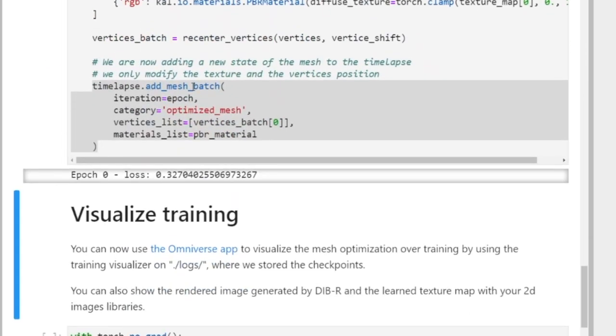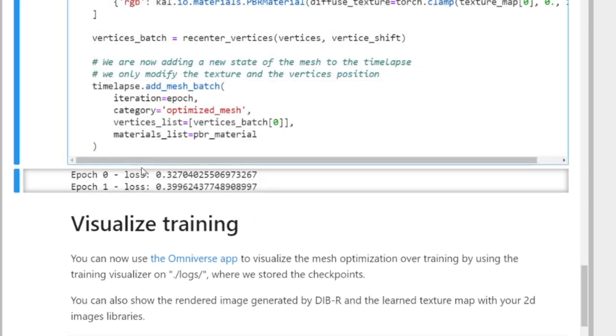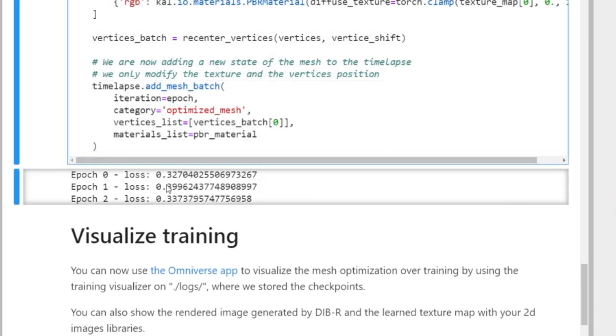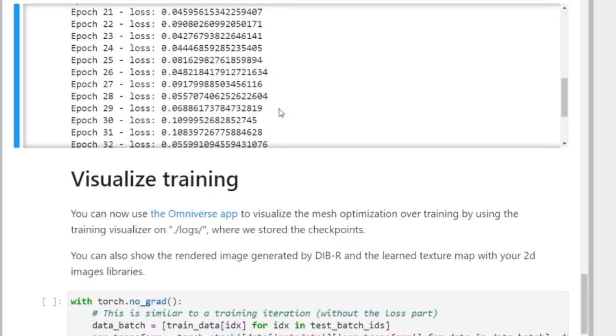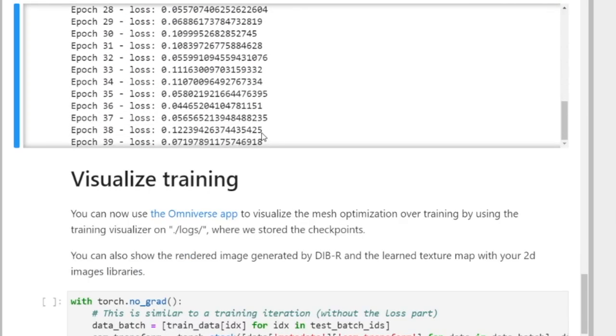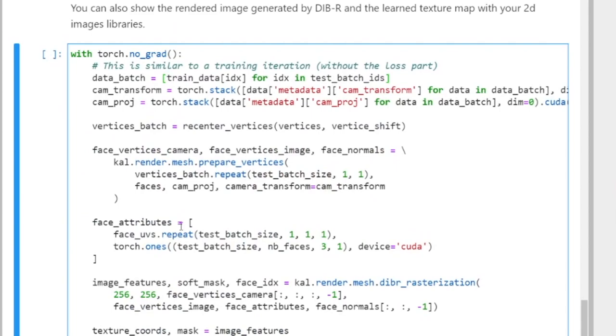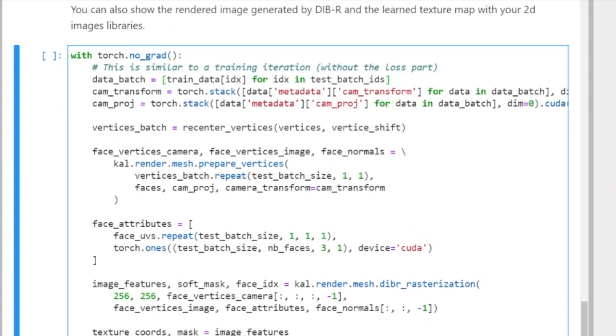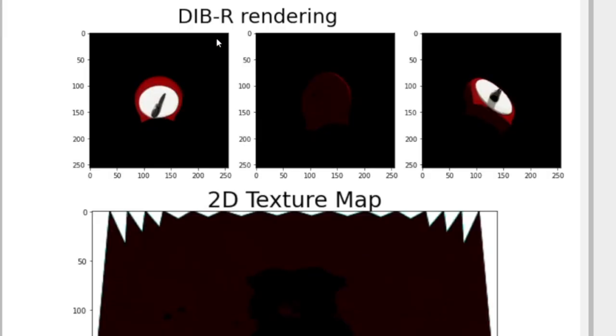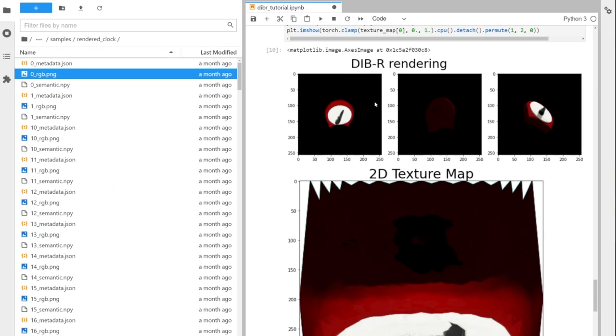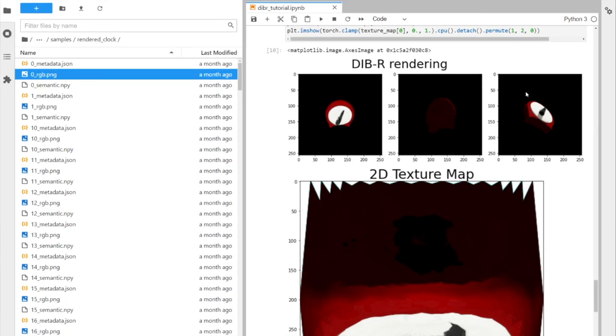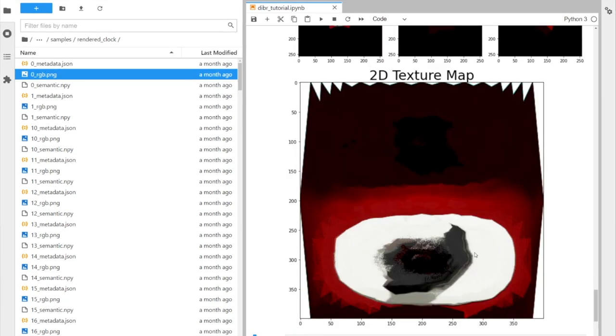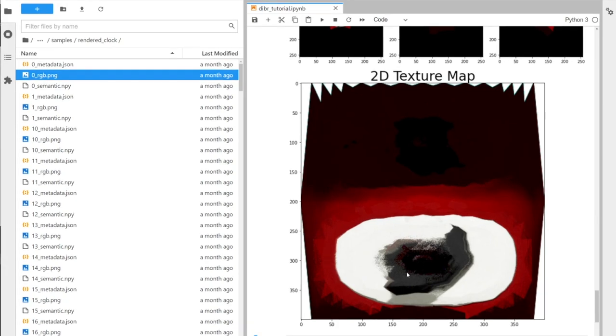So you can see here that it's actually running. The loss starts with a relatively high value and it should go down as we go along. It has completed the training. So now we can visualize how the clock looks like after the 40 epochs. So you can see that this is one of the views. So we're basically taking the 3D mesh and taking a picture of the 3D mesh in a random camera position. And that's what we get. And then this is a texture map.